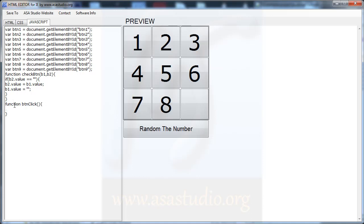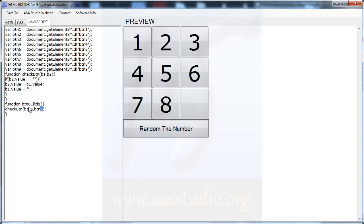I add btn6Click. If I click btn6, I check 6 and 3, 6 and 5, and 6 and 9. I copy btn and I need btn6 and btn3, then btn6 and btn5, then btn6 and btn9. Here I need 6 and 5, and here I need 5 and 9.